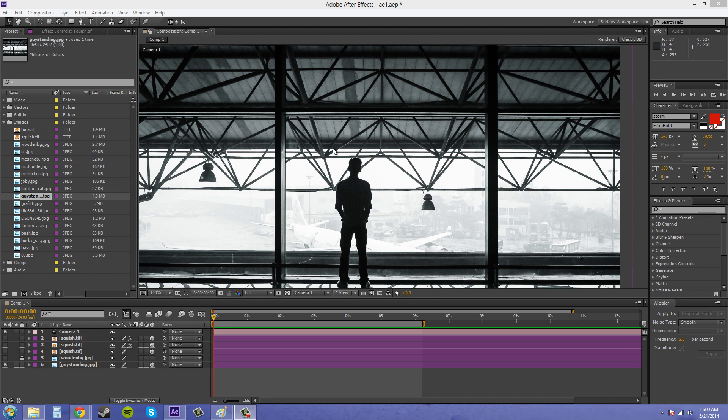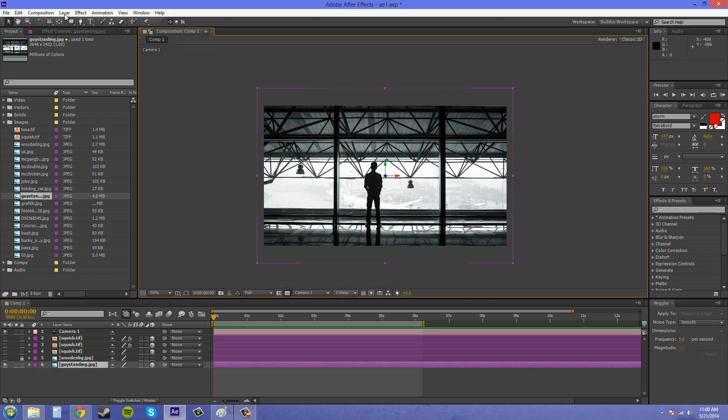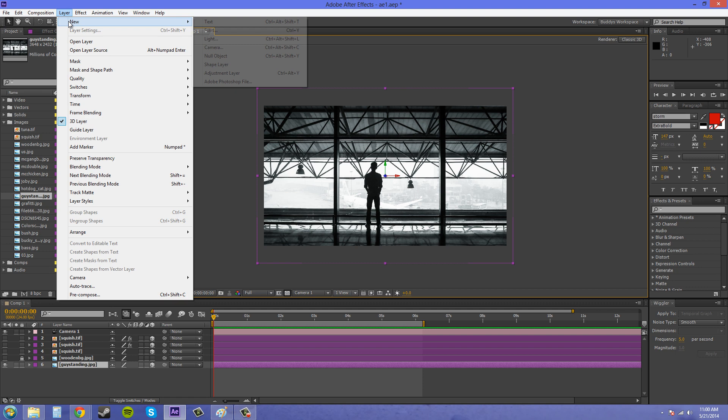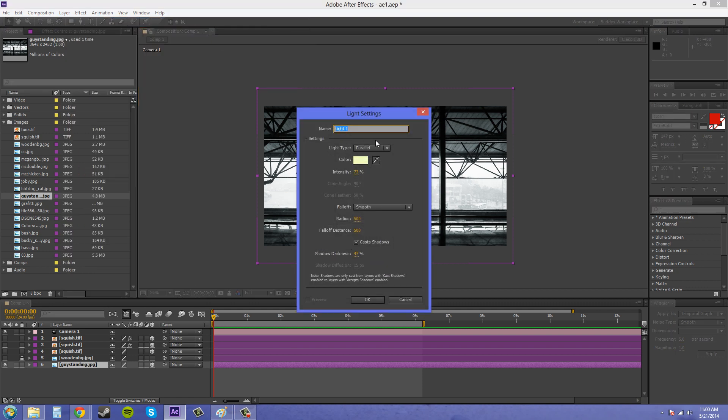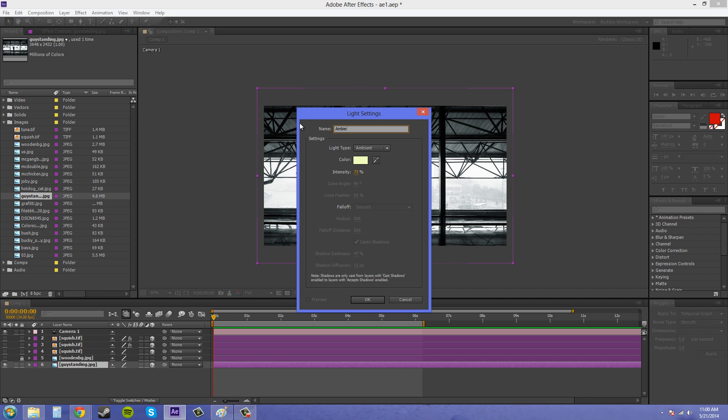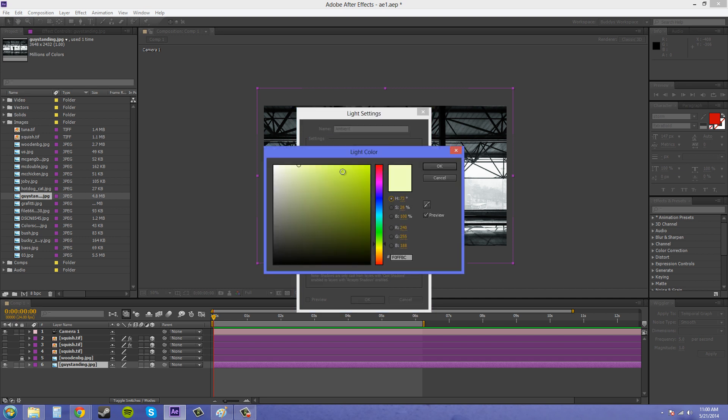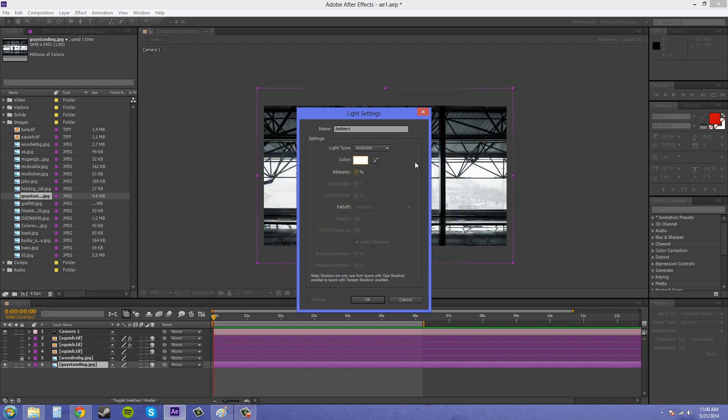So I'll bring up an ambient light here, layer new light, and we're going to change this to ambient. Usually I like to use ambient lights when I want to fill a scene that is maybe too dark, or I have a scene that's really bright for some reason and I want to lower the amount of light so I can suck out extra light.